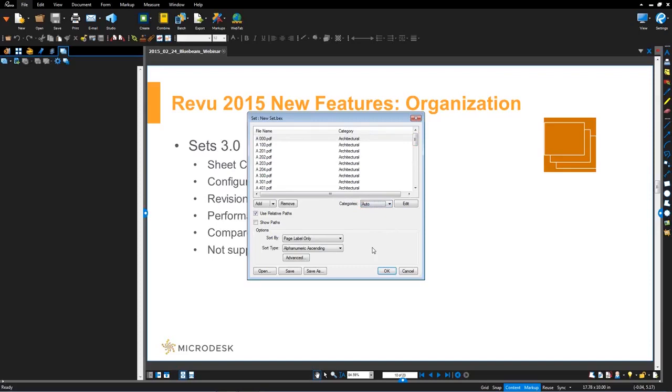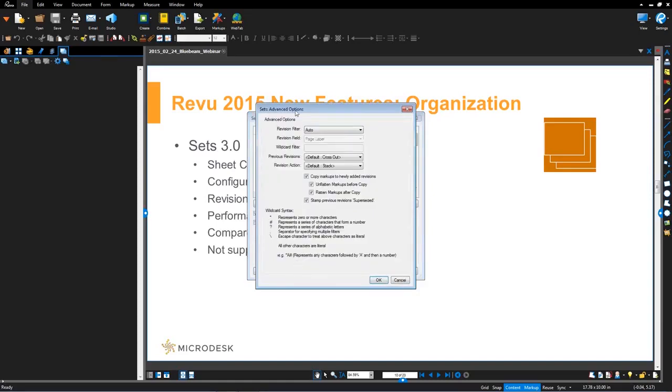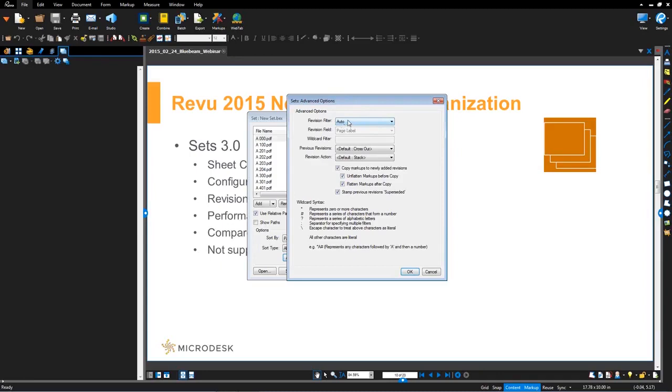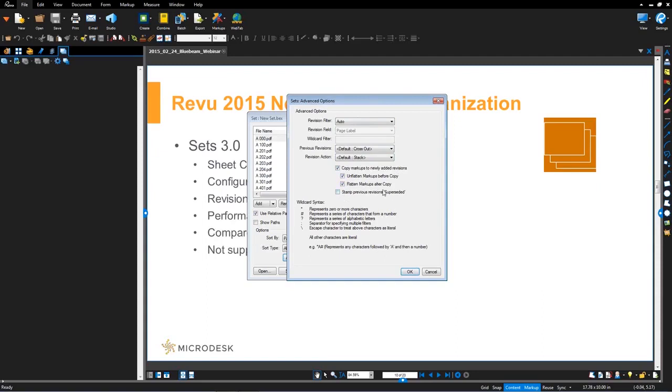Now moving on to that revision feature I talked about. So if I jump over here to advance, what you'll notice is in sets version 12 or sets 2.0, you had the ability to apply a revision filter. In this Bluebeam Review 2015 edition, you now have this auto feature. So with auto, what it's going to do is it's going to try to do its best to automatically detect the naming convention and then assign those revised sheets accordingly. In this case, I have a protocol here where I want to cross out and stack.